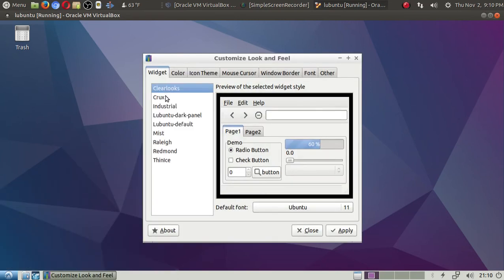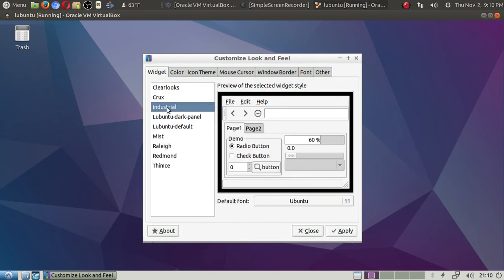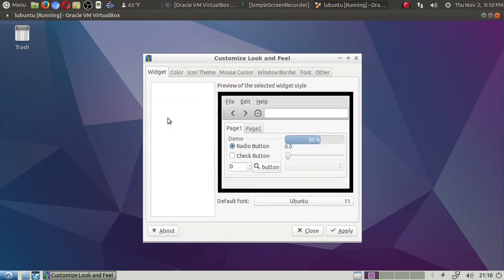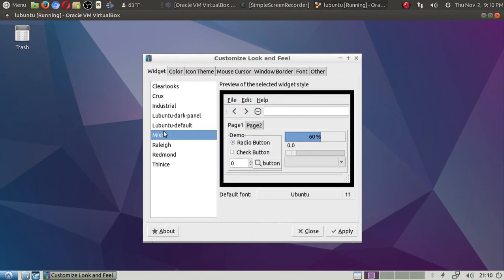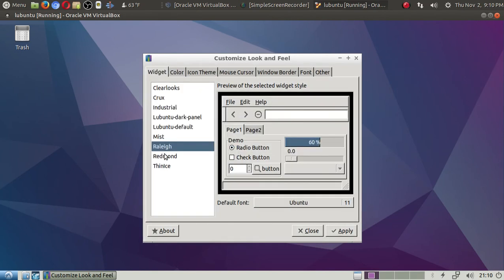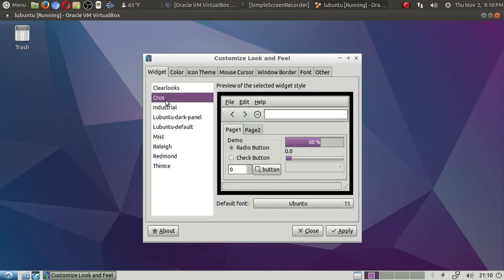Clear looks, Crux, Industrial, Lubuntu Dark, Lubuntu Default, Mist, Raleigh, Redmond, The Nice. Again, not really much of a difference. We'll stick with Crux to give this purplish tint.